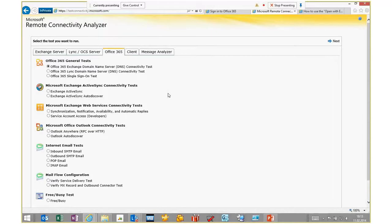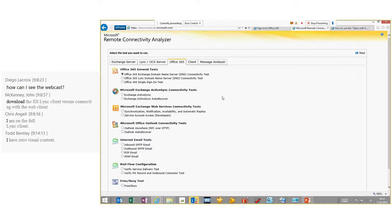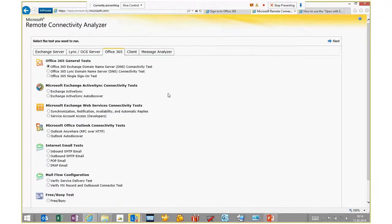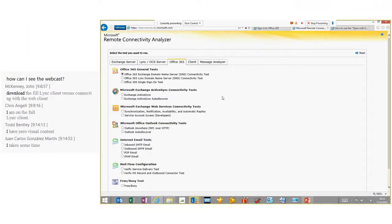The most interesting part for us today is the Office 365 tab. Here we have Office 365 general tests — I can check if the DNS records I need to set up are correctly configured, including Lync DNS entries. If I have a single sign-on deployment, I can run tests to see if my ADFS server on-premises can be reached correctly, and the same for ActiveSync and Exchange Web Services. I'd like to stop here and show you how this test runs.